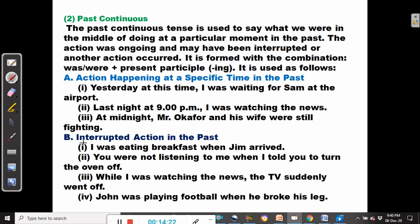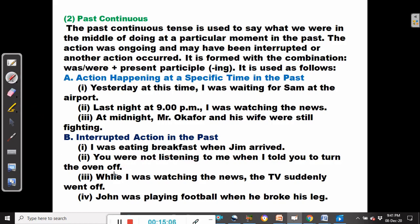The past continuous tense can also be used for reporting interrupted action in the past. For example: I was eating breakfast when Jim arrived. You were not listening to me when I told you to turn the oven off. While I was watching the news, the TV suddenly went off — an action that was ongoing and then was interrupted.